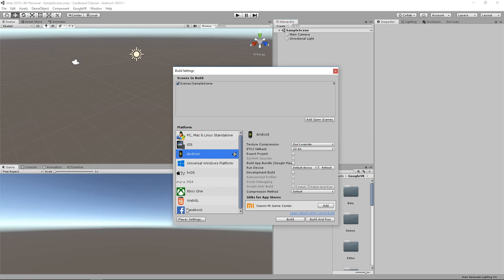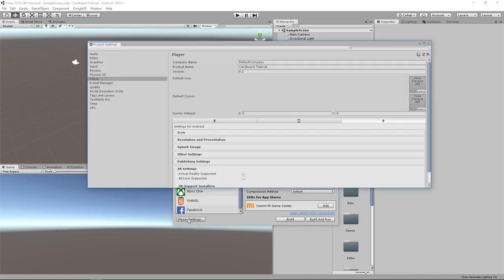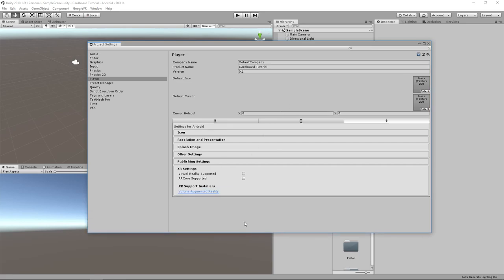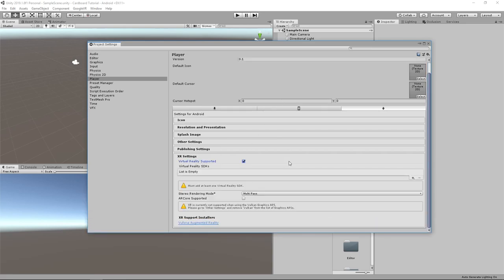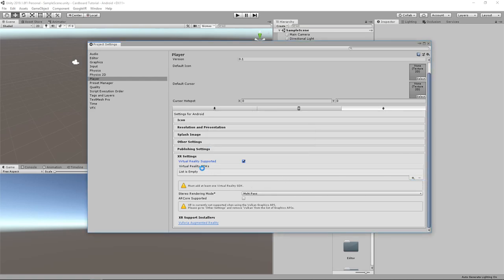Next, I will make the app support VR by clicking here on the player settings in the bottom left corner. Check the virtual reality supported box here and add the cardboard SDK by clicking on the little plus button.